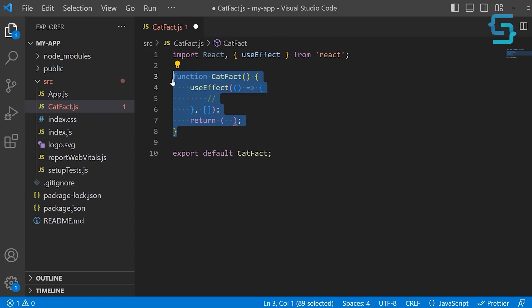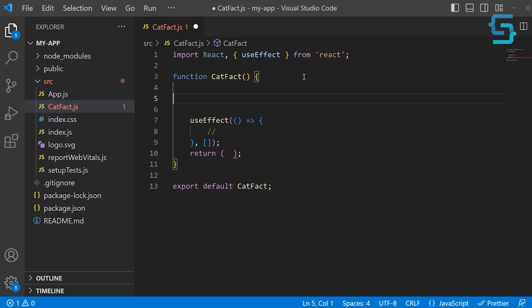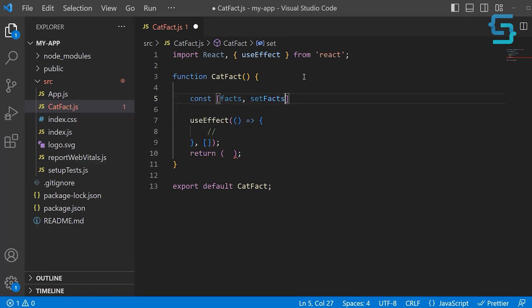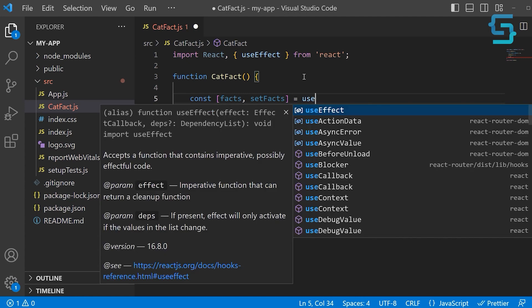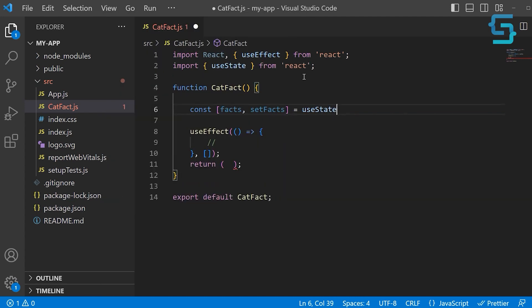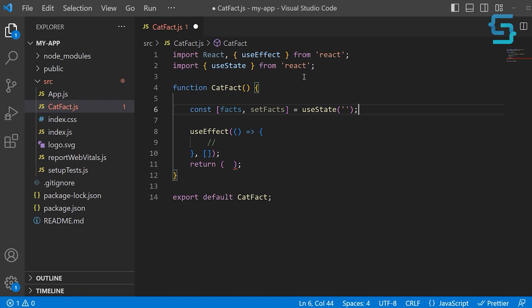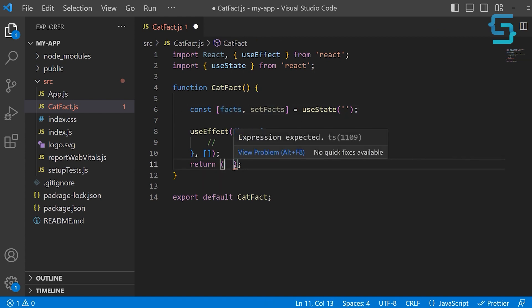Once we get the response back, we want to store that in a variable and render here. Let's create that variable. We're going to use the useState hook to save it. Let's name this variable facts and the update function setFacts. The initial state will be an empty string. Then we're just going to render this variable inside of a div.